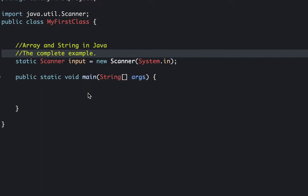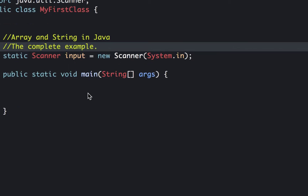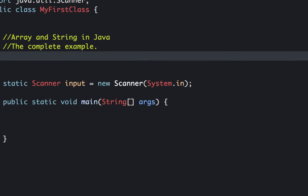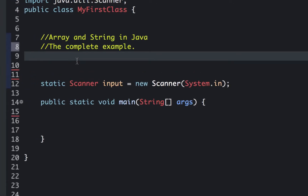Hello guys. In this video we're going to discuss and code a complete example of where we're going to use arrays and strings. This is a simple but complete example, and a little bit complicated, so that you can practice your array and string skills.